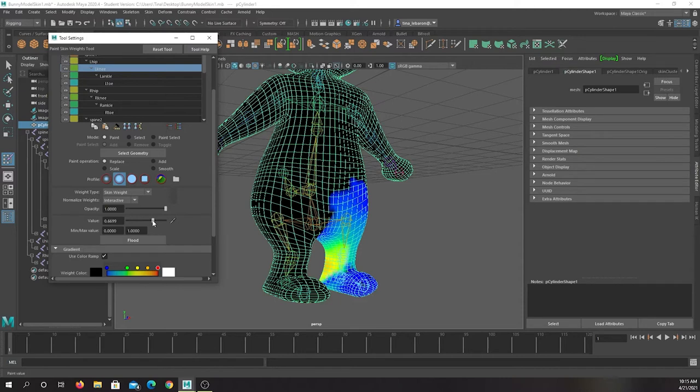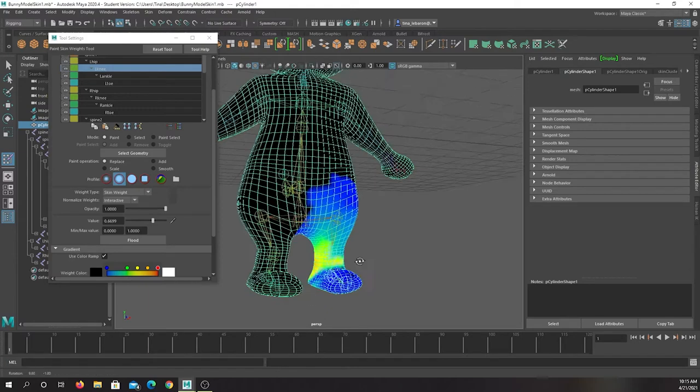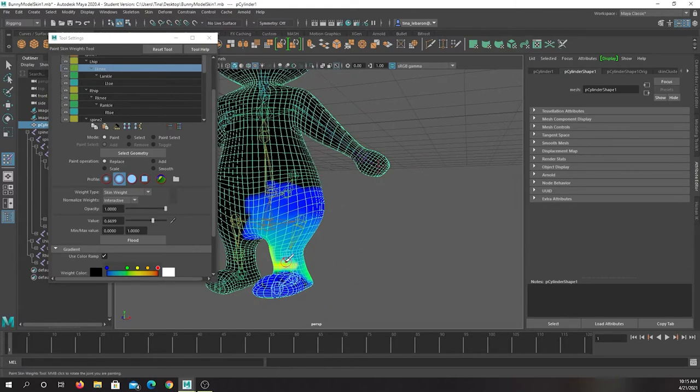So if I say the knee moving should deform the ankle maybe like 60, 70 percent, I can click that and color over here. Now the knee will have more of an area of influence on this object.